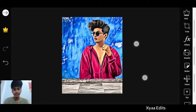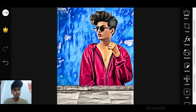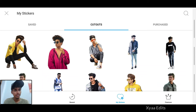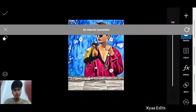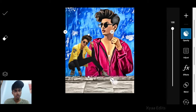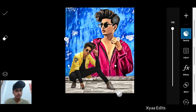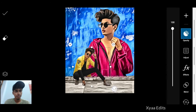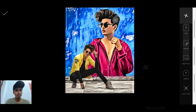Now add the sitting position model image — this also uses the cutout tool to cut the background. I already did it. Go to Stickers, and this is the image I am going to use. Simply arrange it exactly in this position — arrange it perfectly like this.